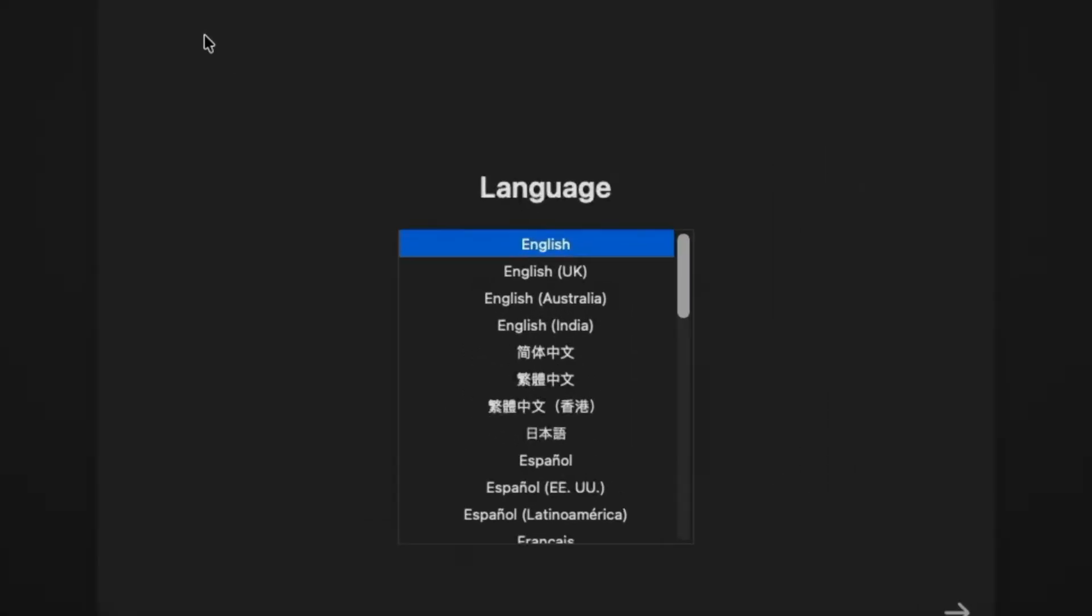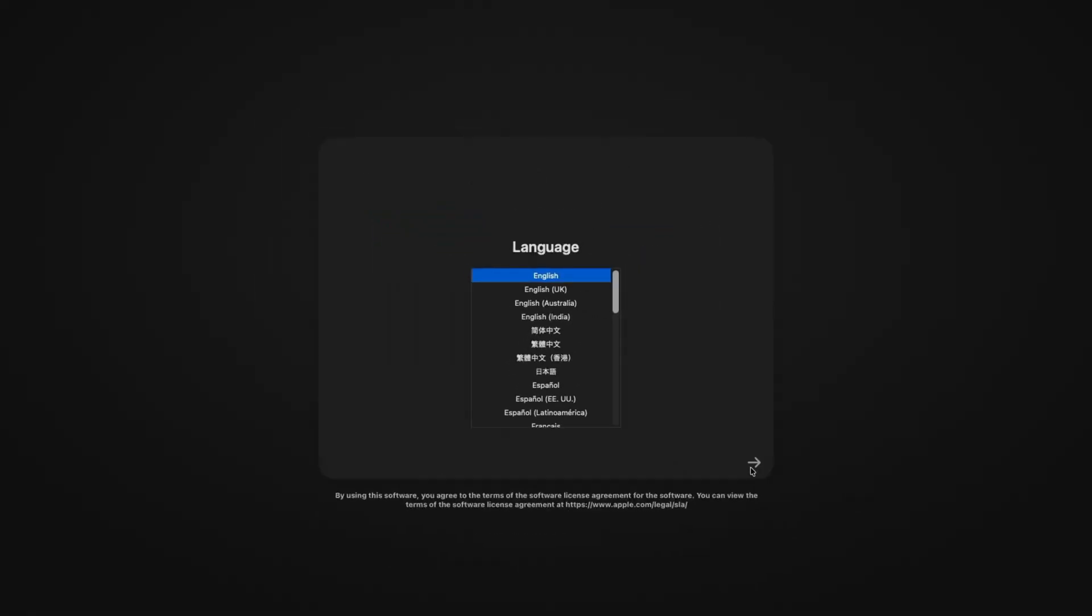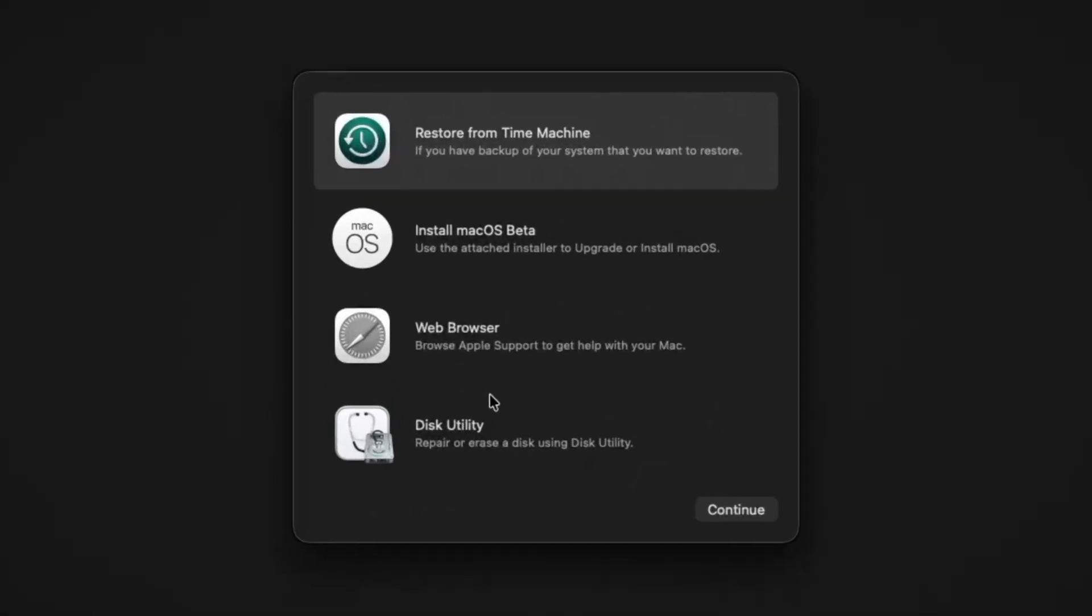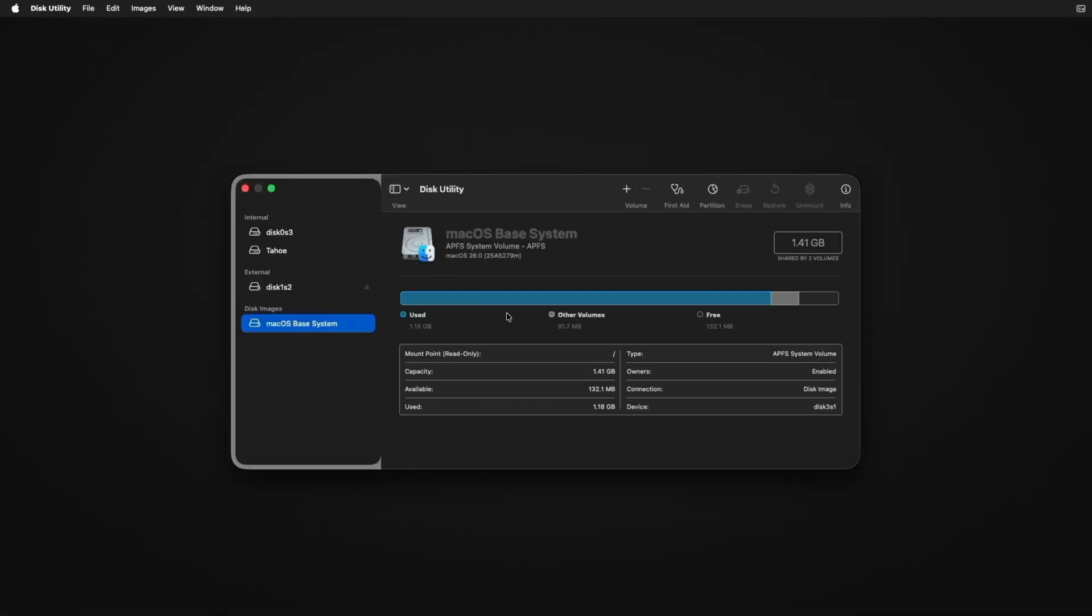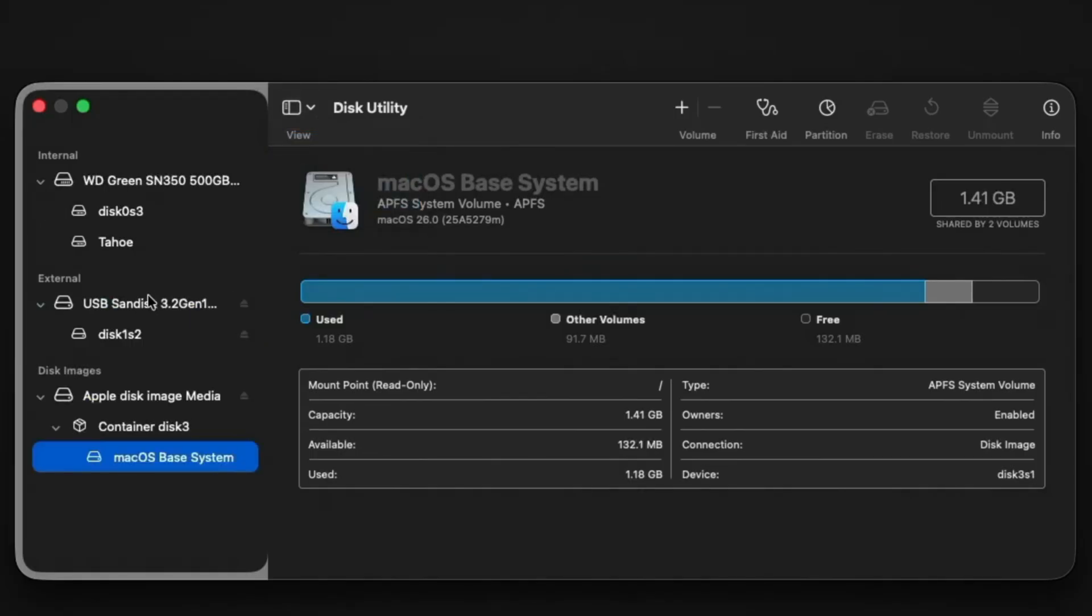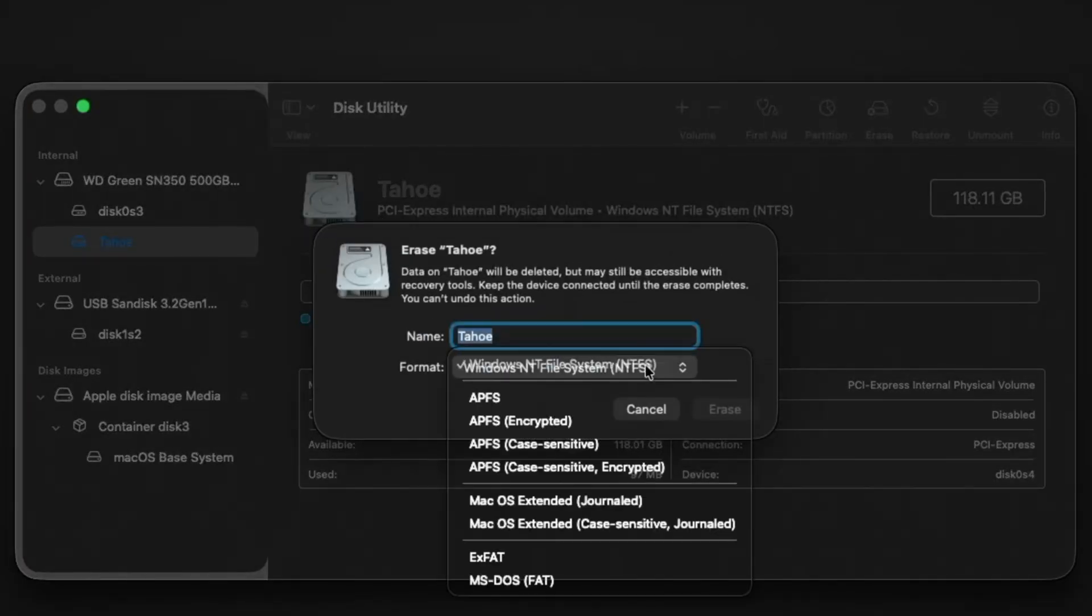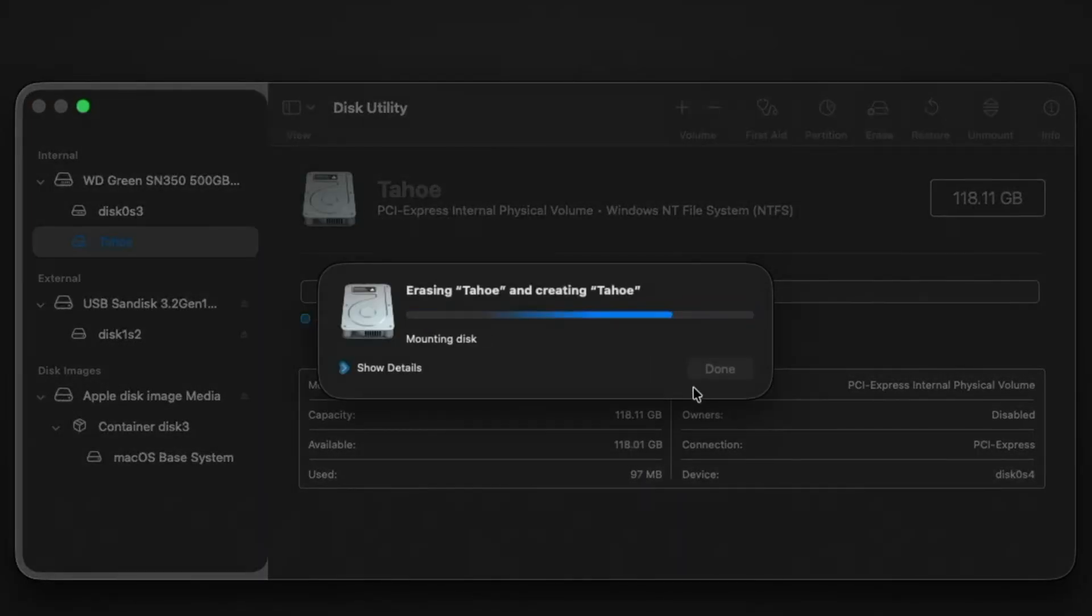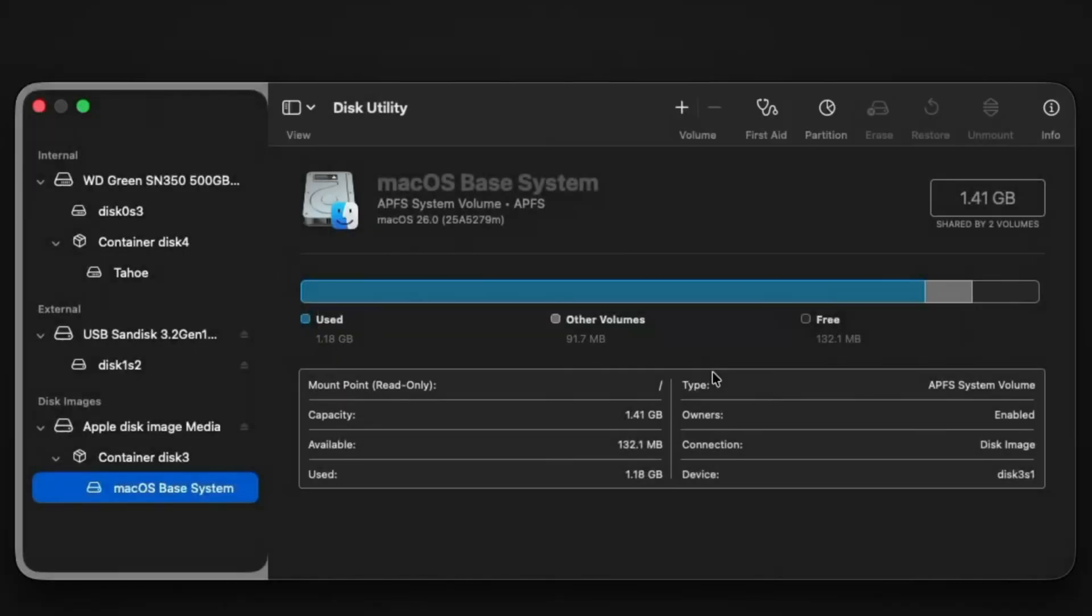Now in this screen, you'll have to select the language and click here. Select Disk Utility, click on continue. Click on the dropdown, select show all devices. You can see Tahoe is here. Select the Tahoe and click on erase. Click on the dropdown, select APFS, click on erase. Now it's done. Click on done, close it.